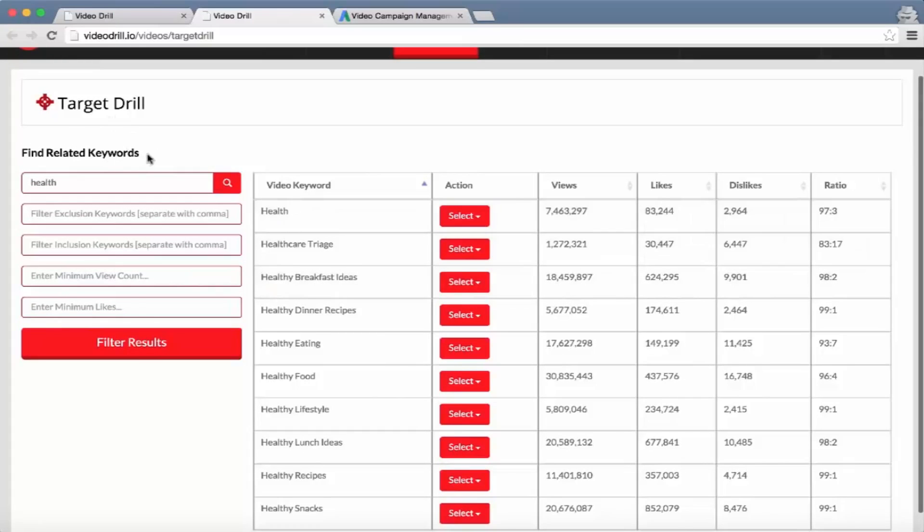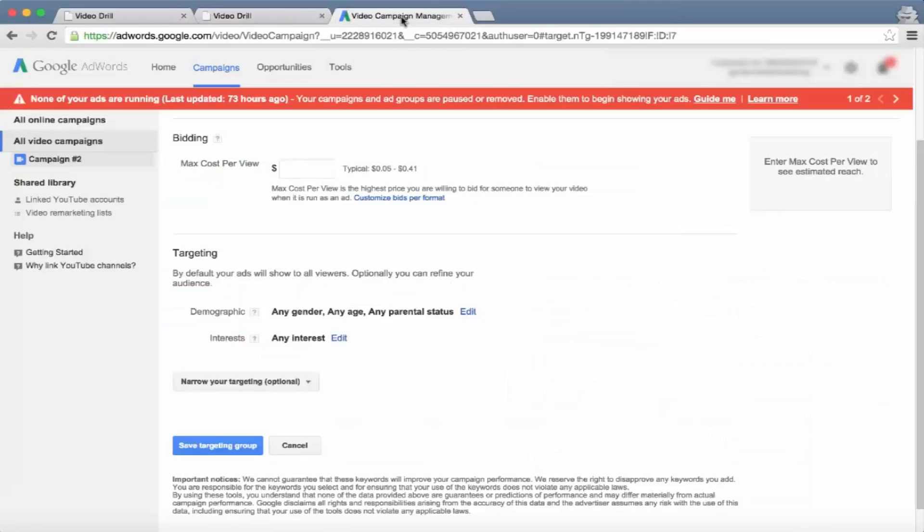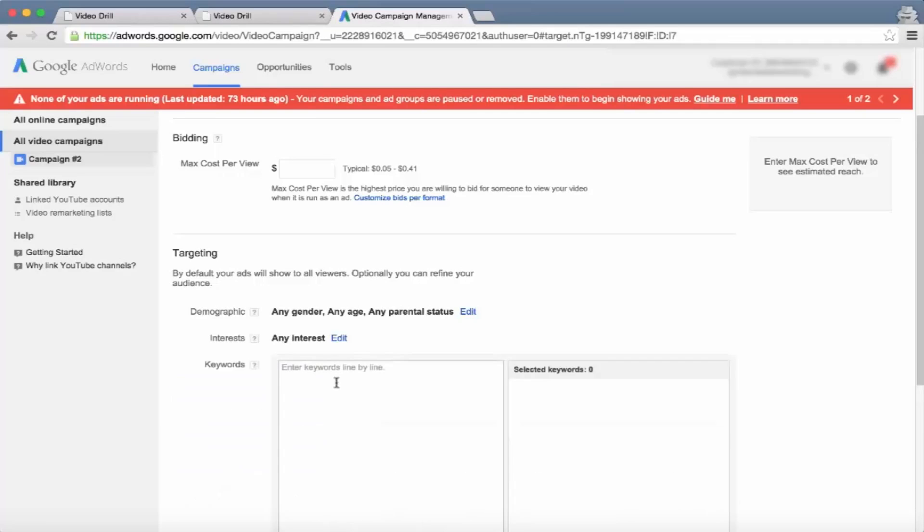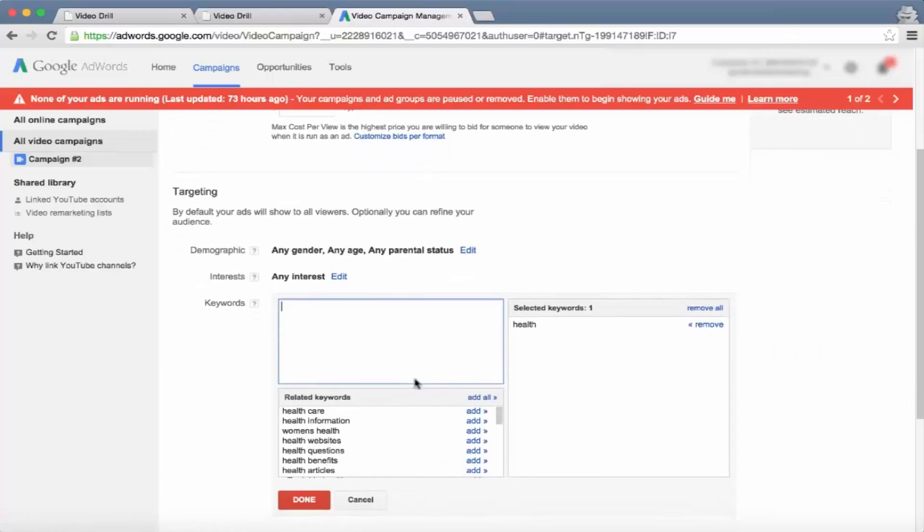If we go to the advertising dashboard, which is Google AdWords, this is where you set up your video advertising campaign. You can target based on keywords and basically you can type that in, add it as a target, and the people that search for these terms will be shown your ad.